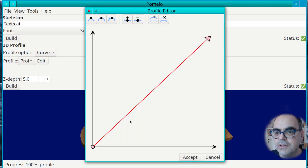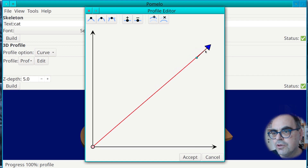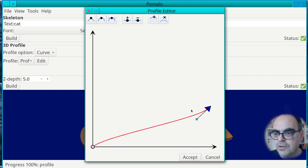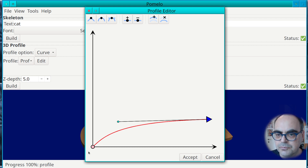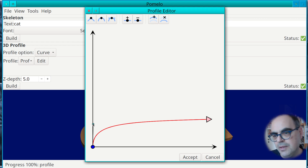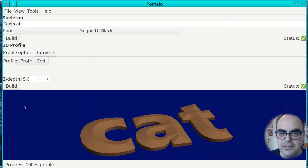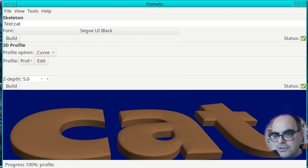Now let's modify this a bit. If you press the button here we can start moving these around. For example, if we do something like this, you will get something similar to what we had before with a round profile. So you can see now it's more or less round.